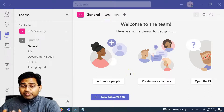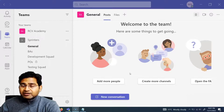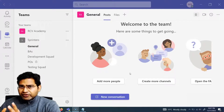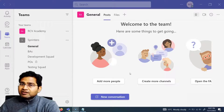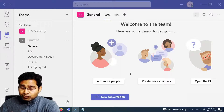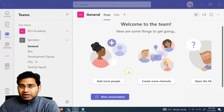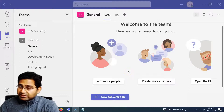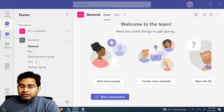Hey everyone, welcome back. In this Microsoft Teams tutorial, we are going to learn how to start the chat within Microsoft Teams and different features around Microsoft Teams chat that you might not have looked at — very efficient and nice features that I'm going to discuss in this particular tutorial.